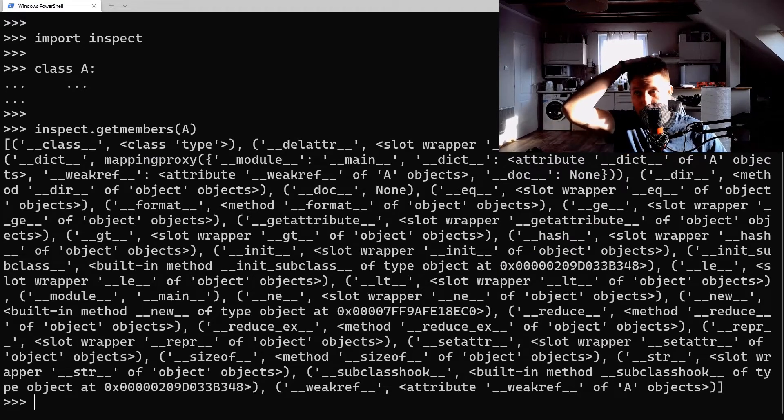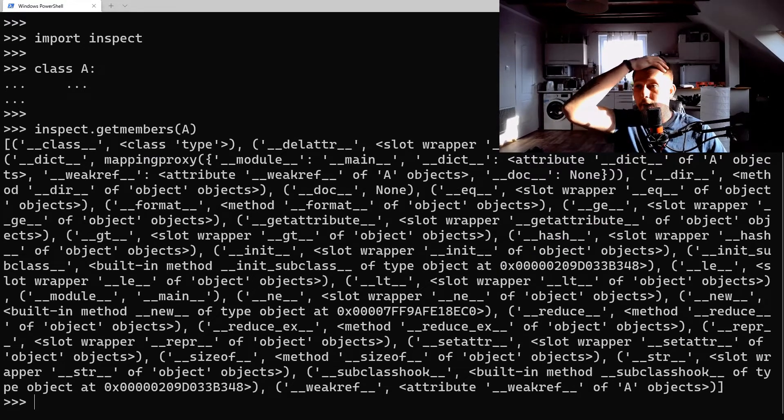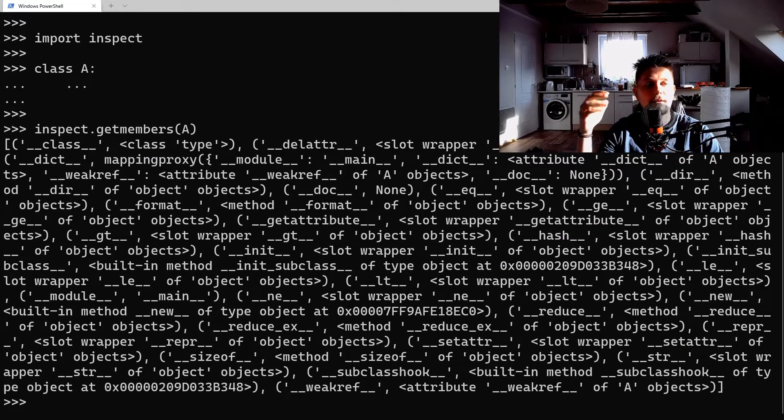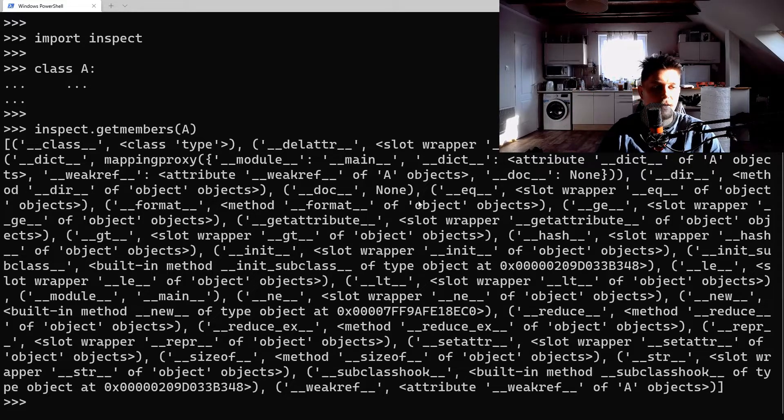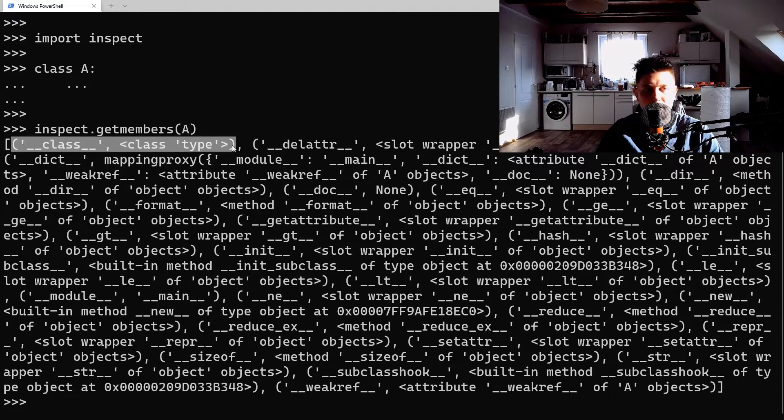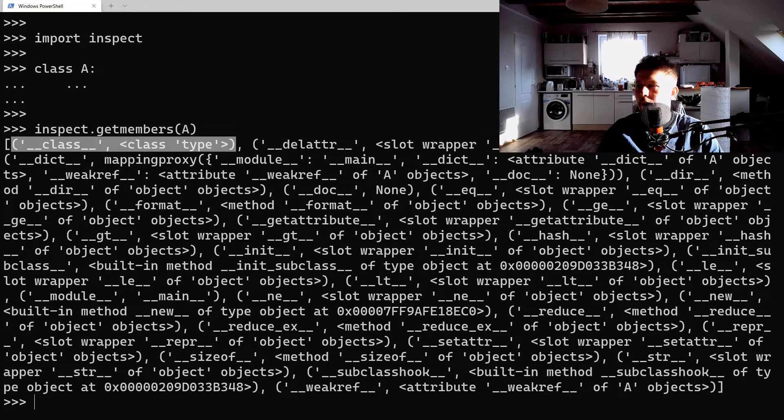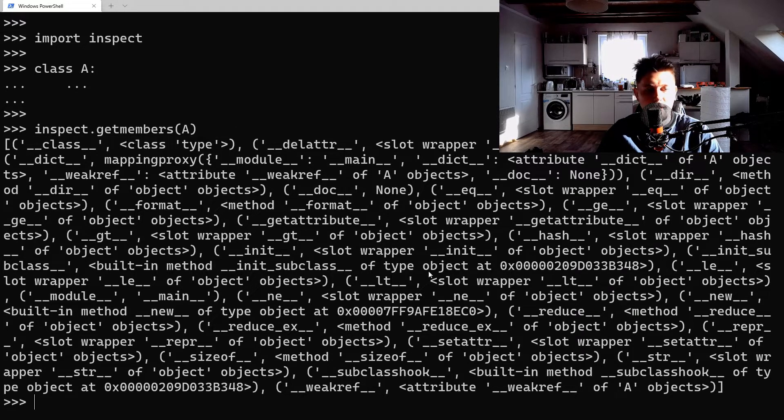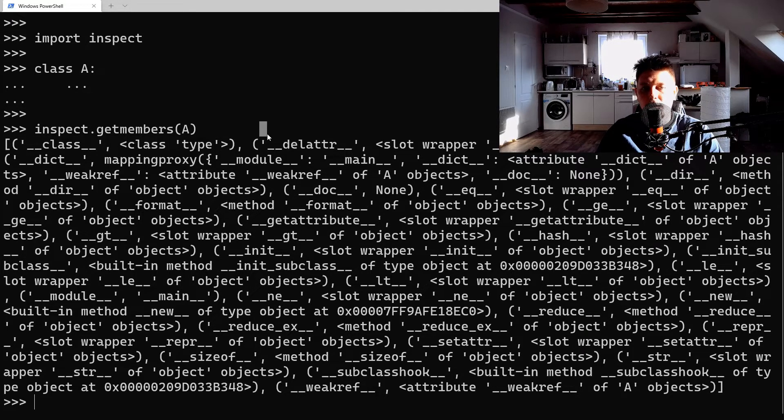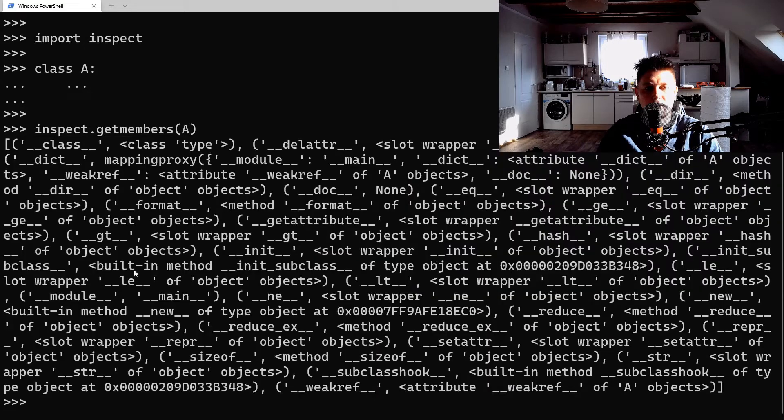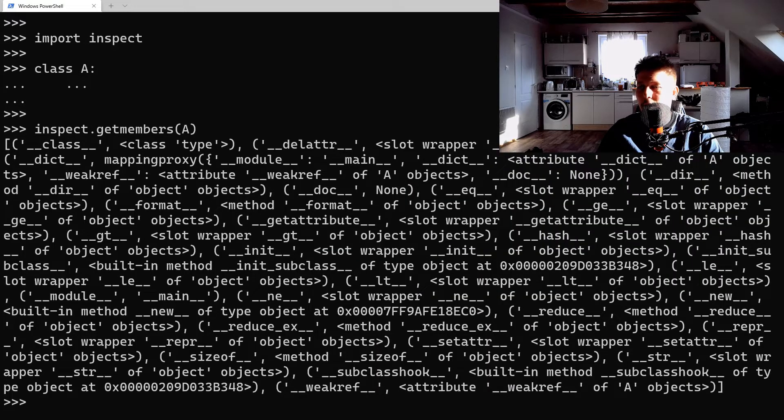inspect.get_members(A) - what it will do is return the members of an object. It's going to be a list, a pair sorted by the predicate argument, and it will give you a pretty awesome list of information from that specific object.